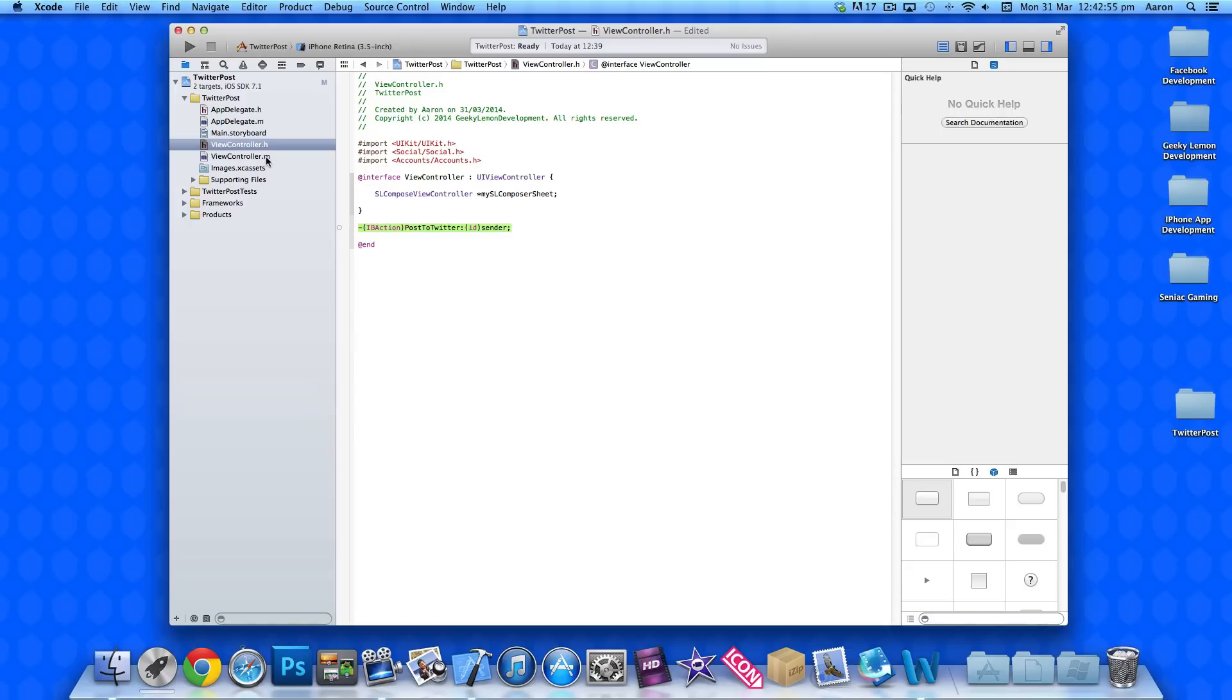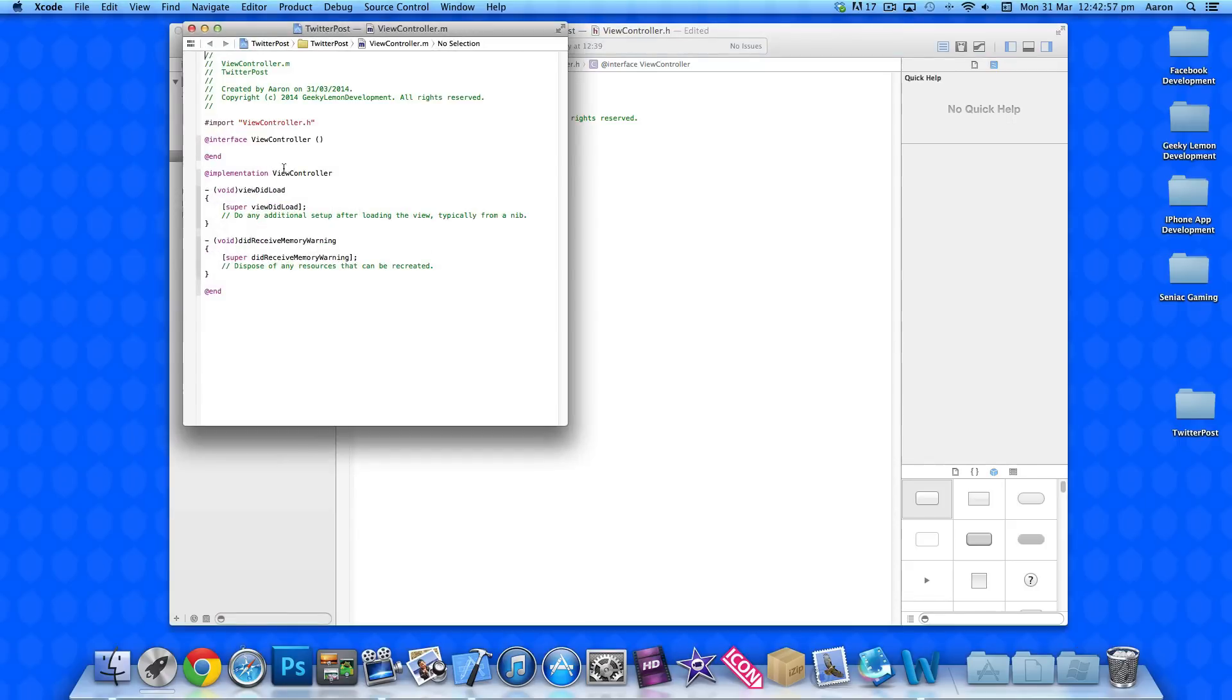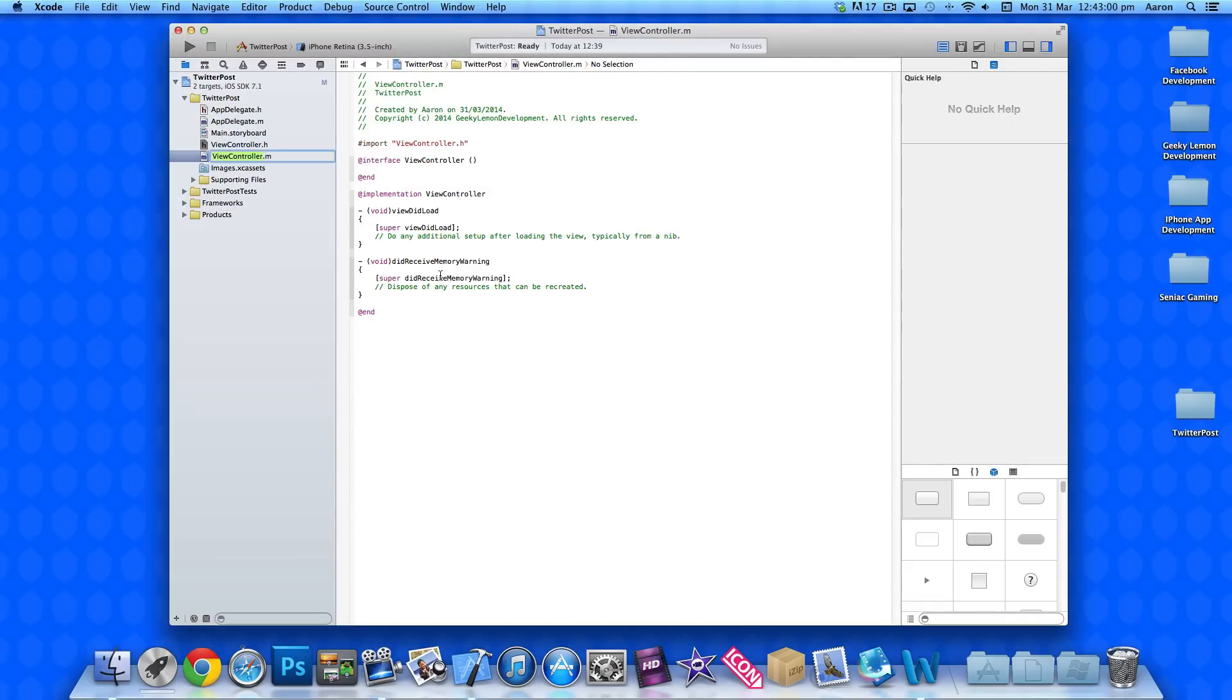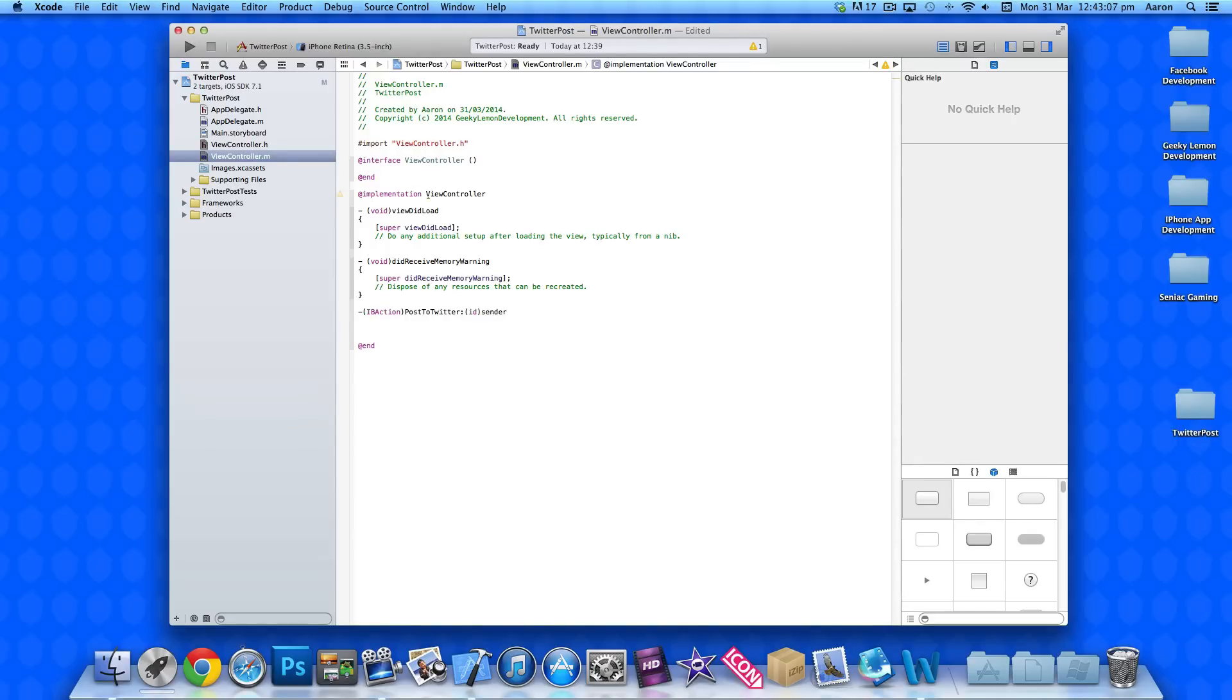And then jump into our view controller dot M. As we copied it, it'll be a little bit quicker than writing it all out again. Just after the quotation mark at the bottom here, simply paste that in. And then get rid of the curly bracket, do space bracket and enter.